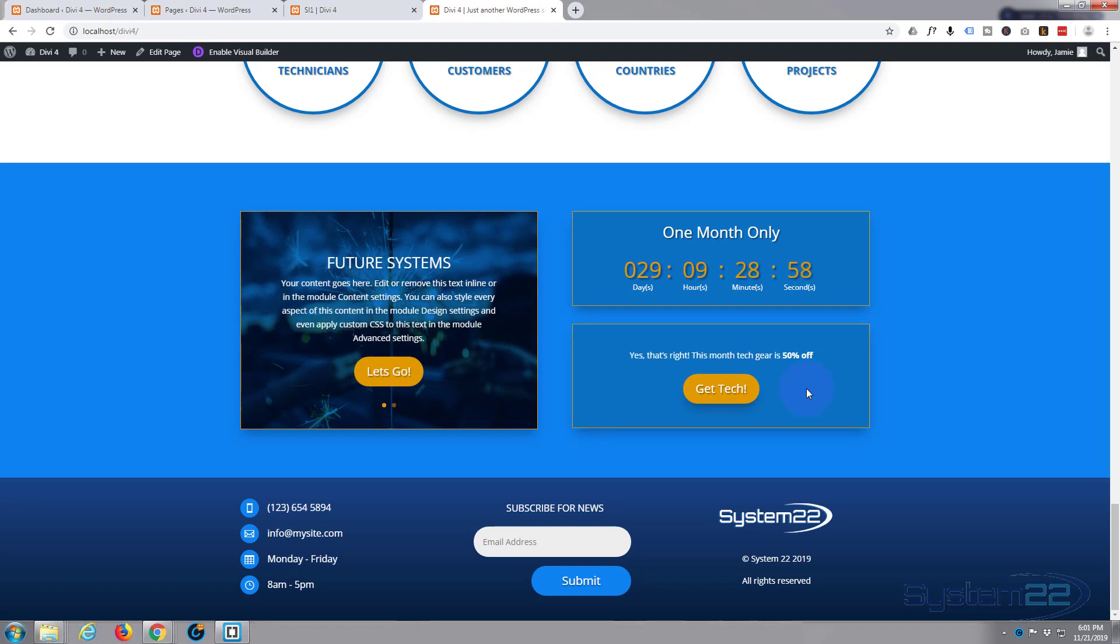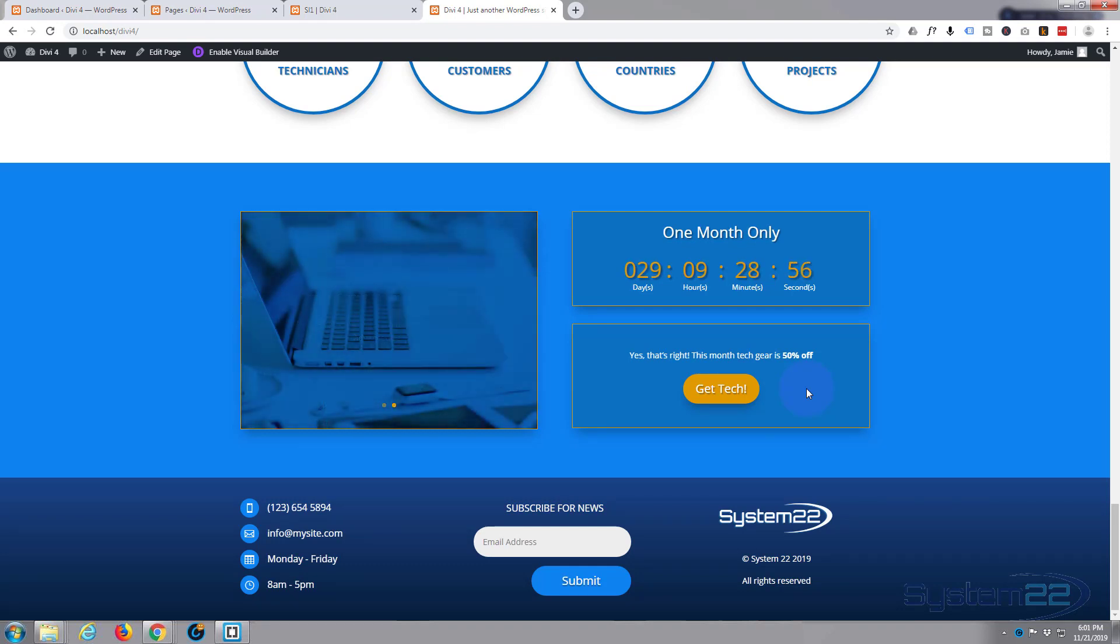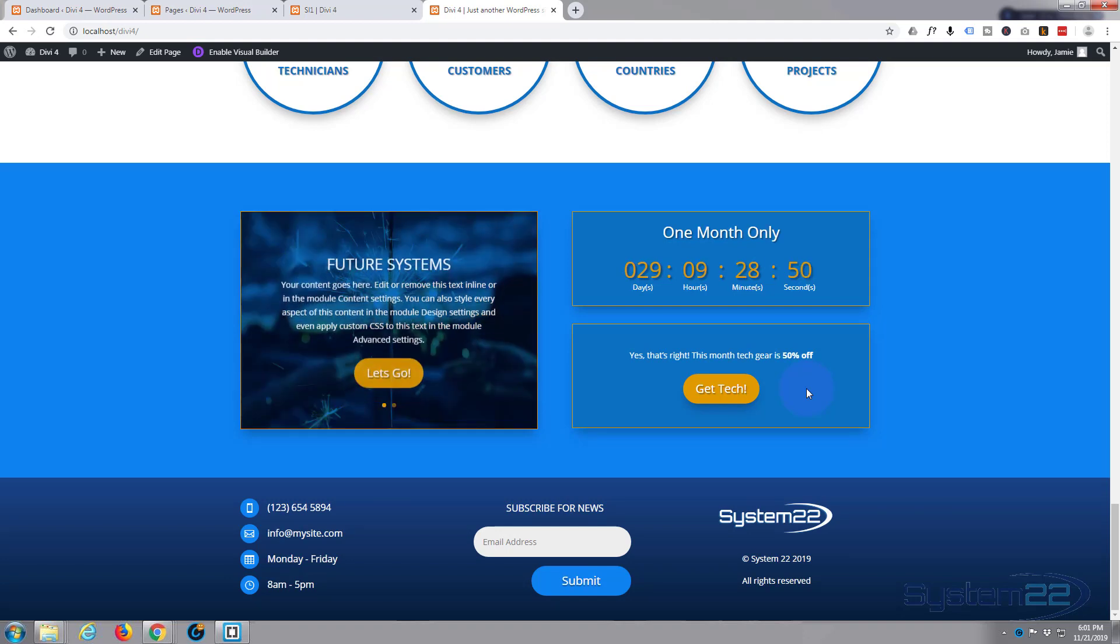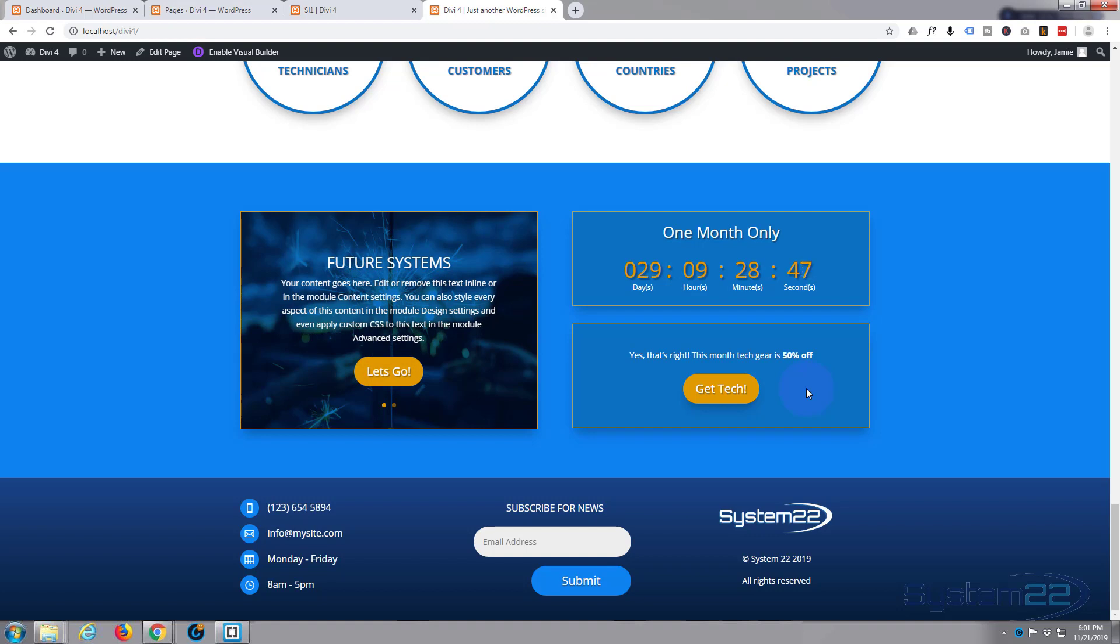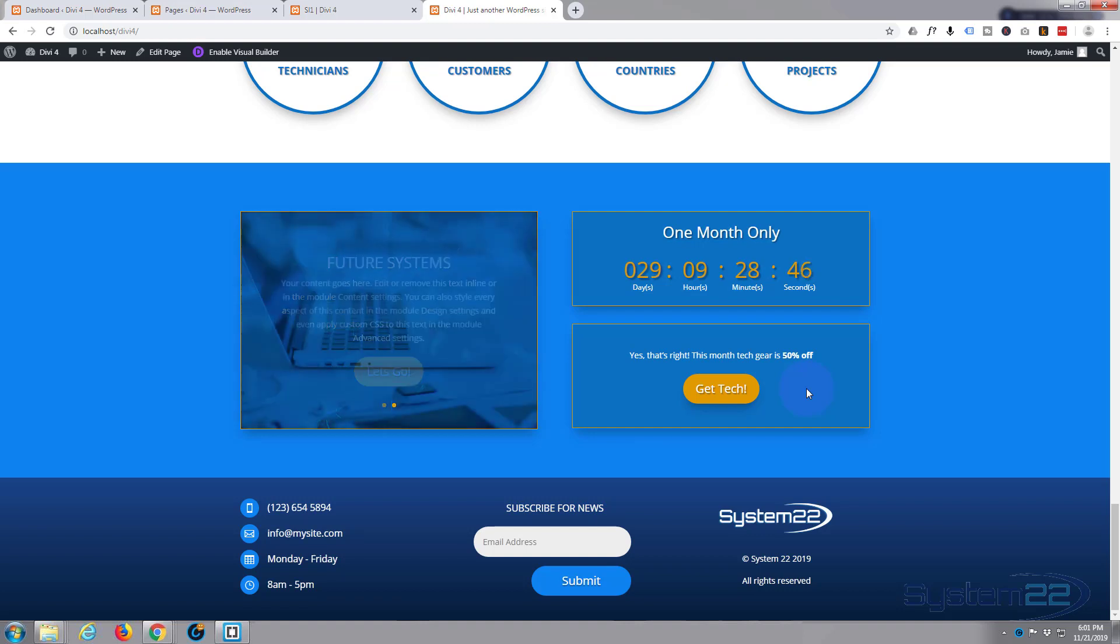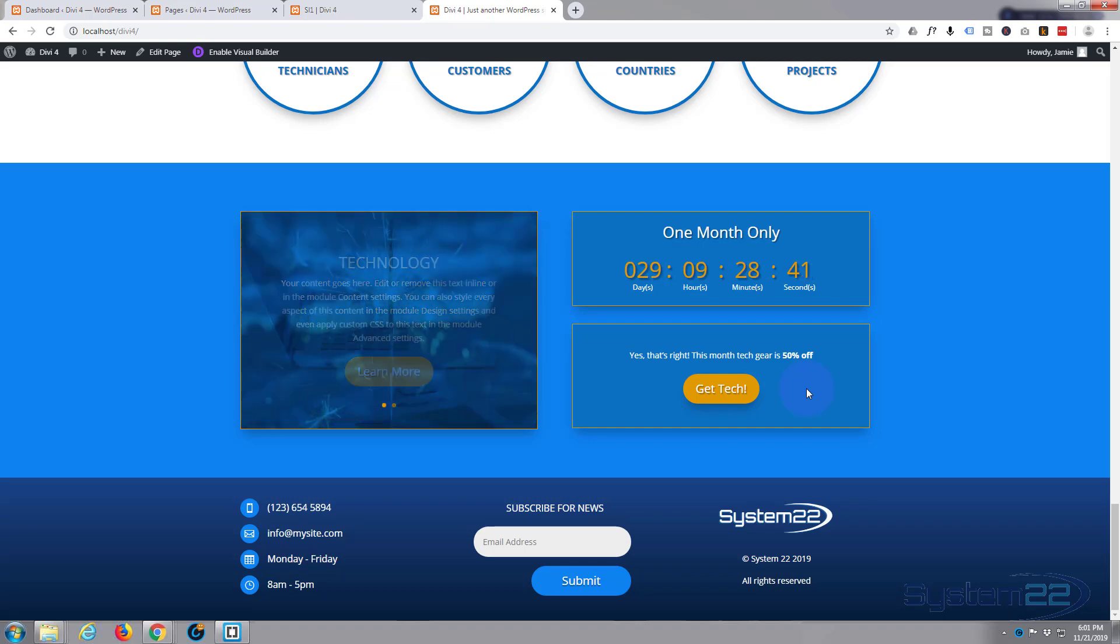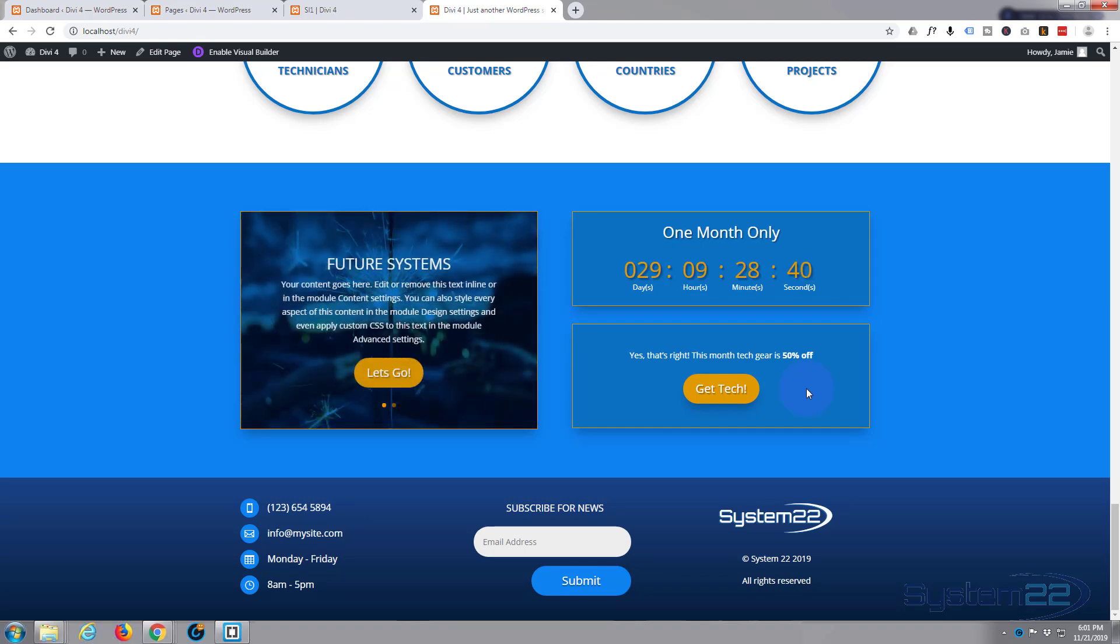Really easy with Divi. Like I say, if you want to take it for a test drive you can do so from my affiliate link below the video. I hope you've enjoyed that and found it useful. Once again this has been Jamie from System 22 and Web Design and Tech Tips dot com. Thanks for watching, have a great day.